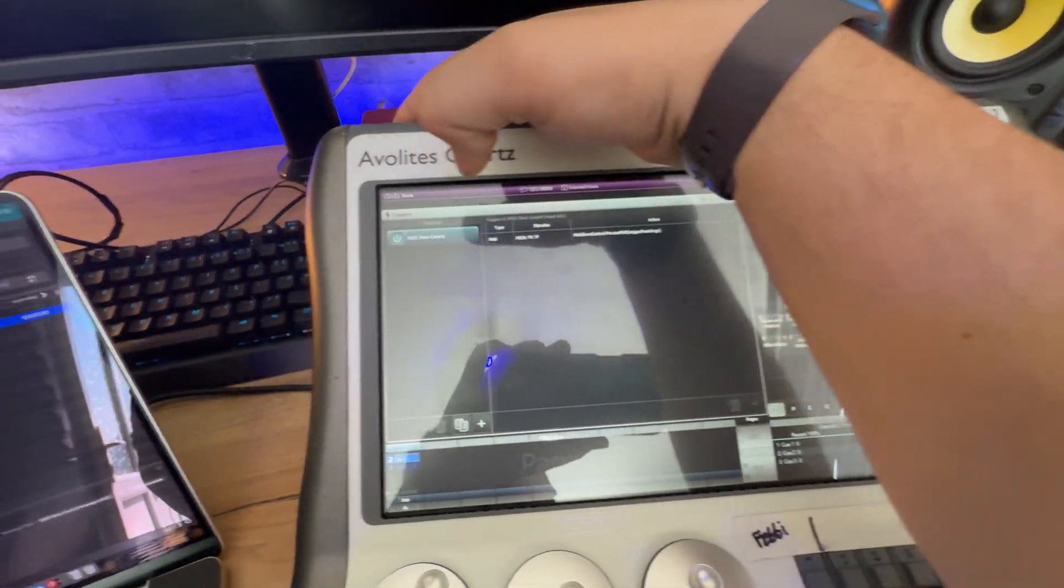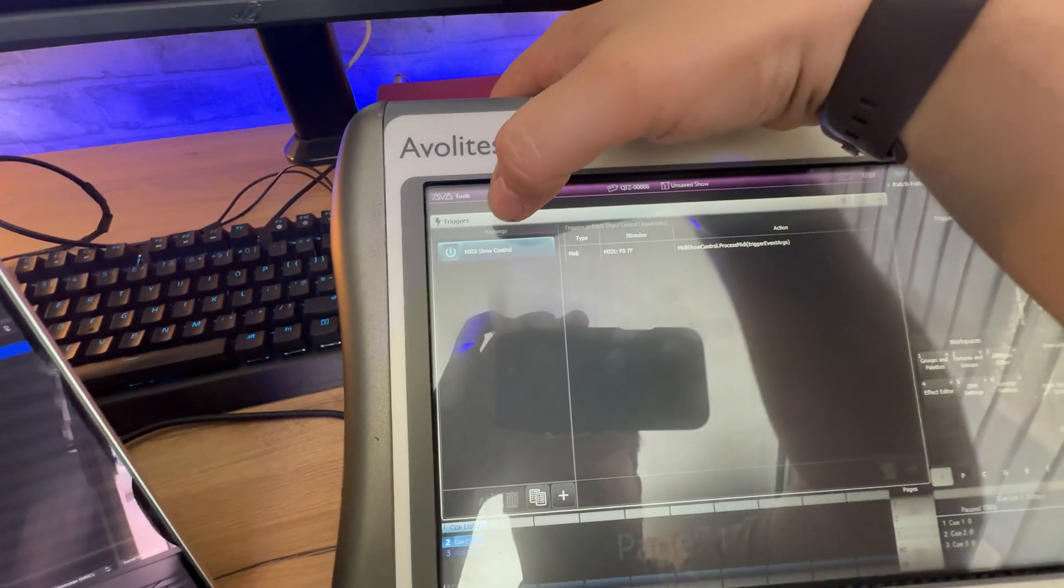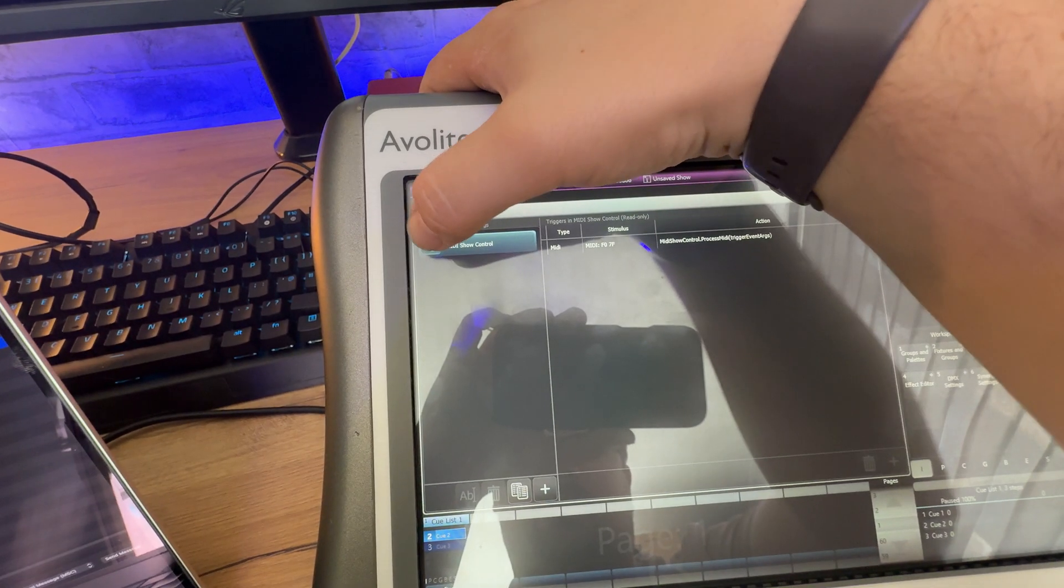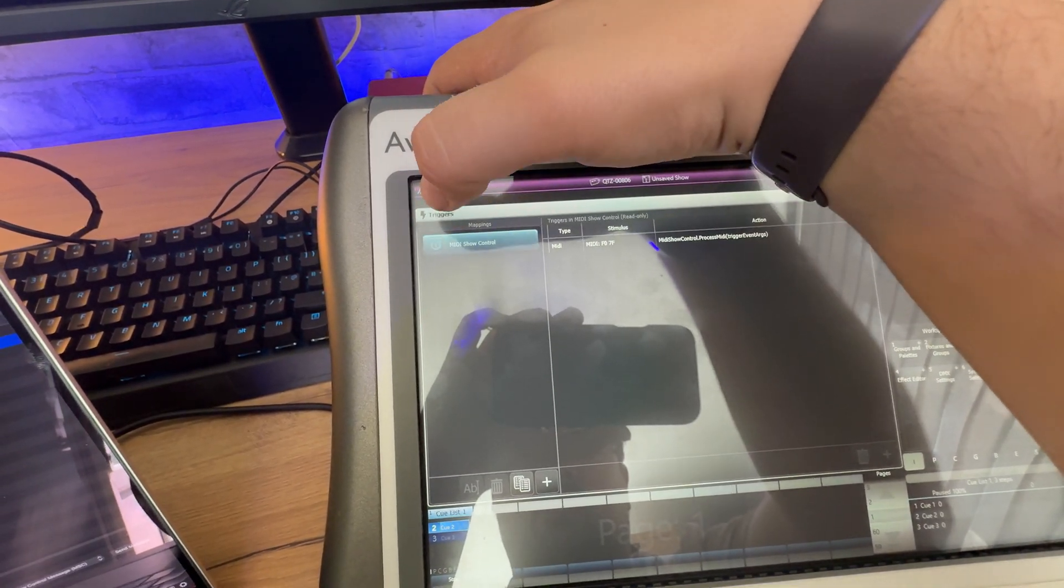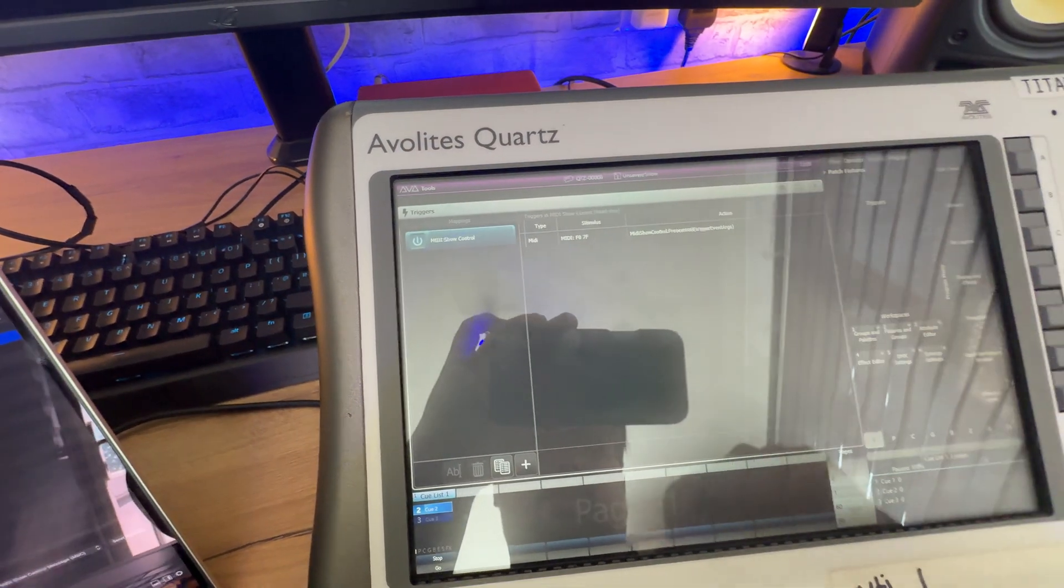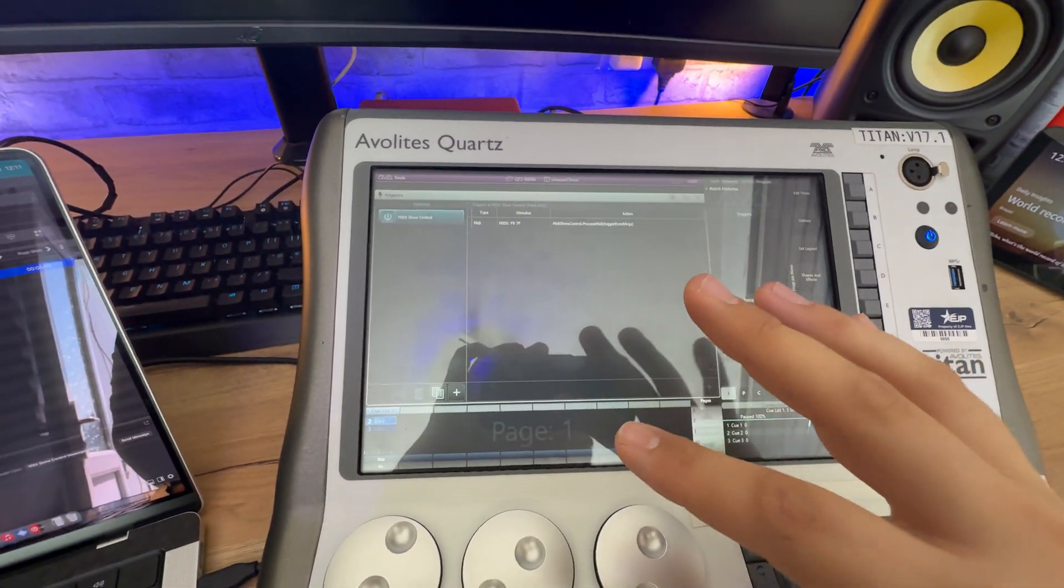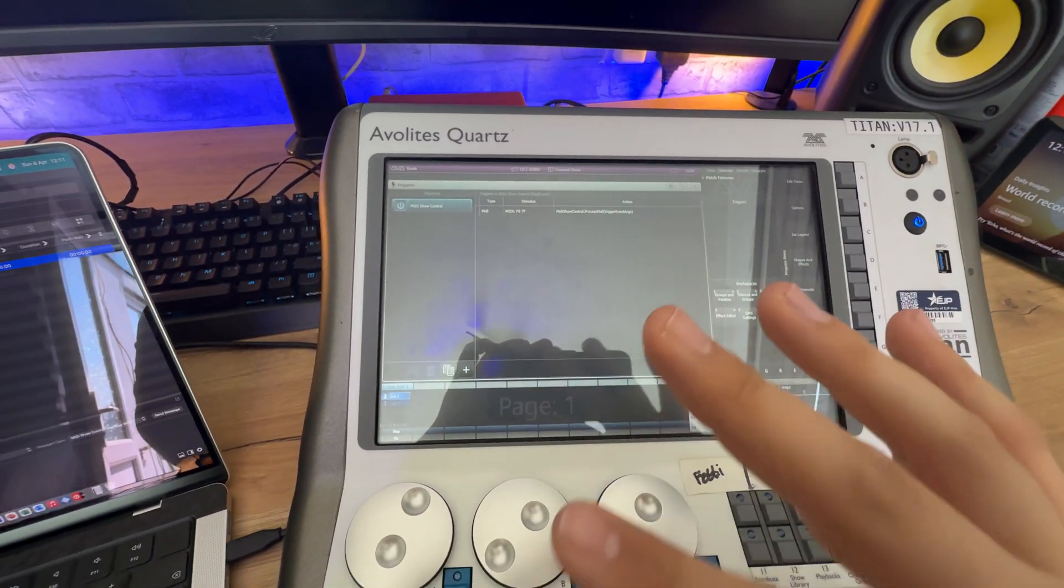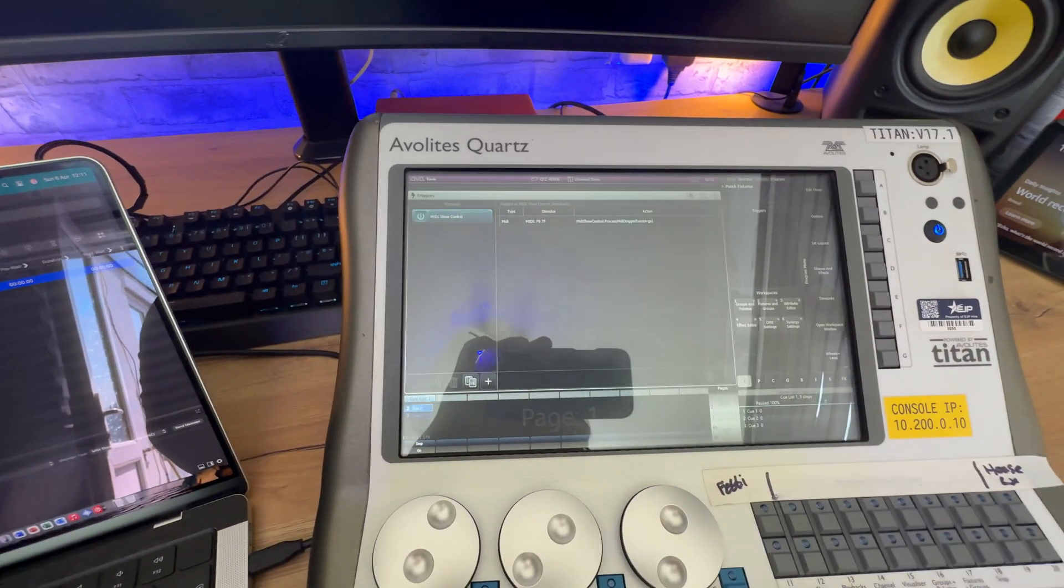So, if I turn on MIDI, you can see there, there's a little power icon next to it. If I turn it off again, you can see the difference. There you go. So, MIDI is now on, MIDI show control is on. So, the desk is ready to receive MIDI show control commands.